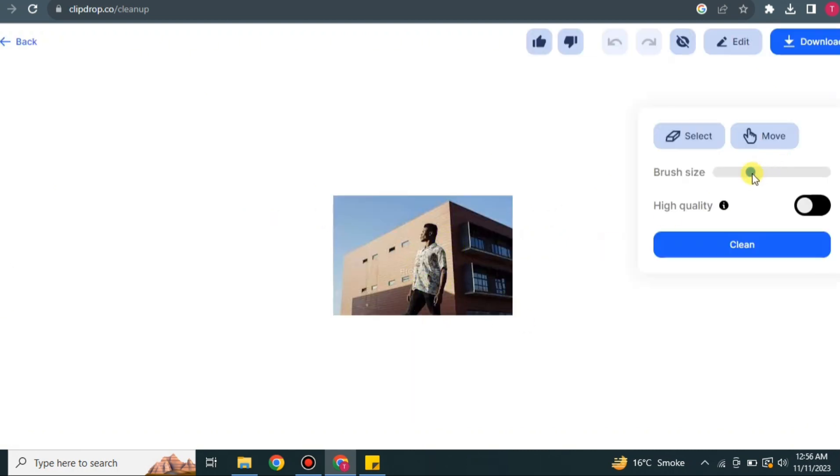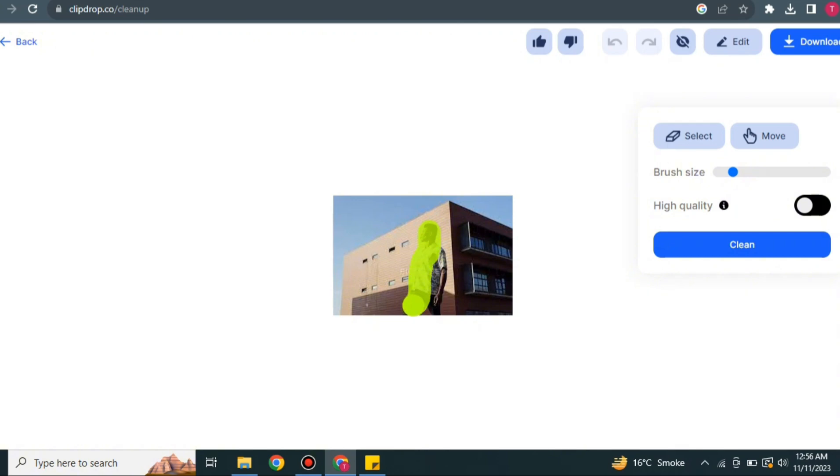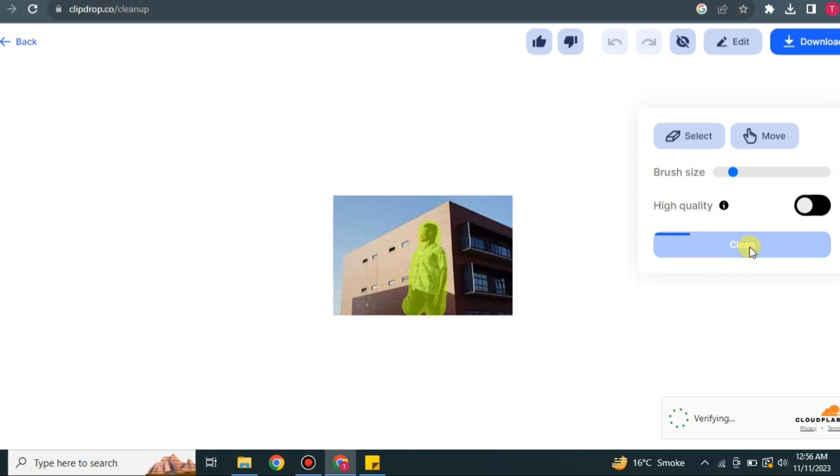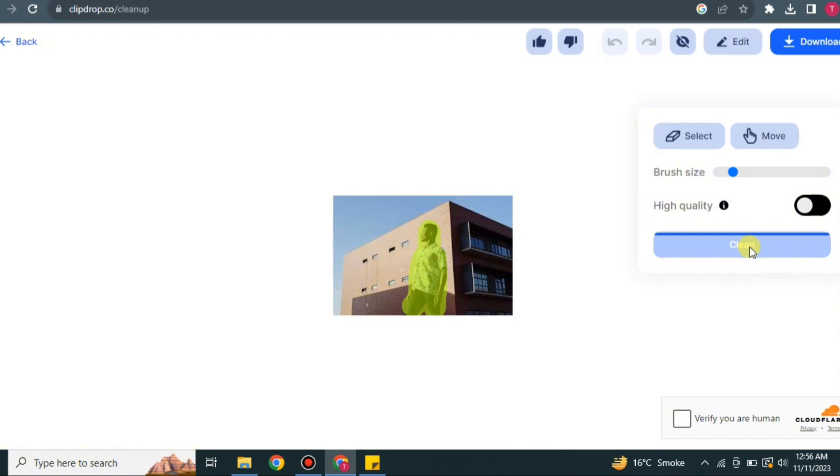Here we will remove this guy from this image. Therefore, we have to do some settings, like we have to minimize the size of the brush. And then you just have to paint that man so that this man could be removed from this image and we only get the building. Once you click on Clean, it will just take a while to load so that it could remove that person from this image.